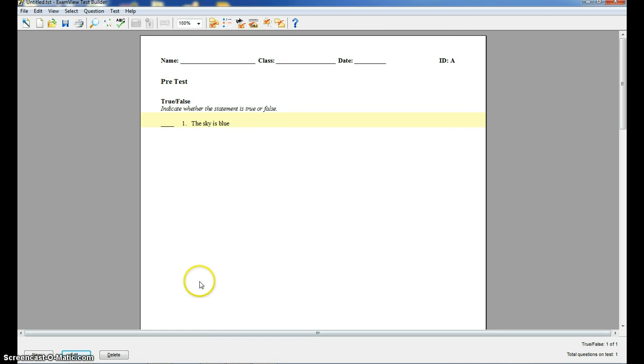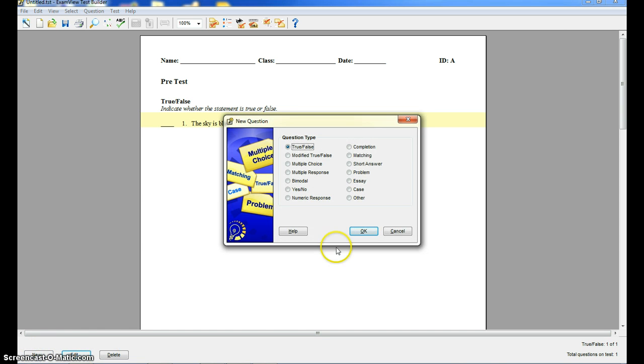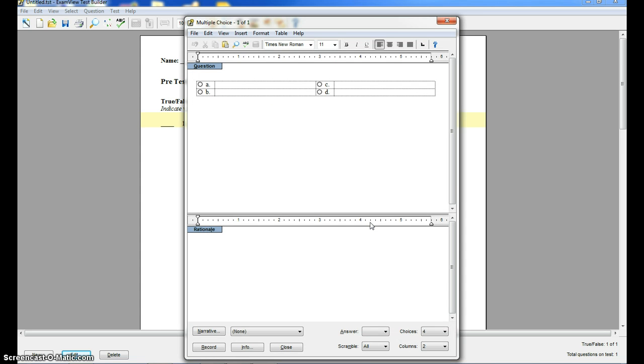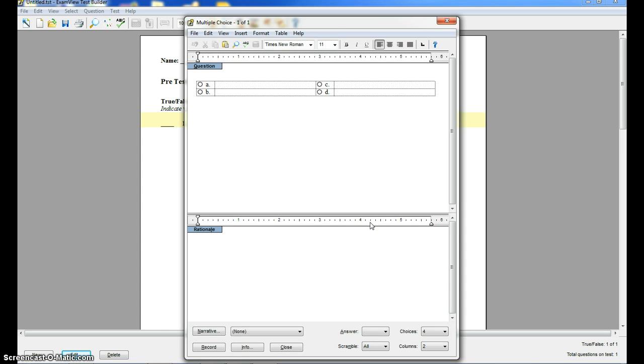Now let's say I want to do a multiple choice question. So click on new, click on multiple choice, just click OK.